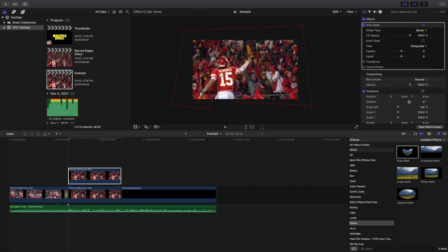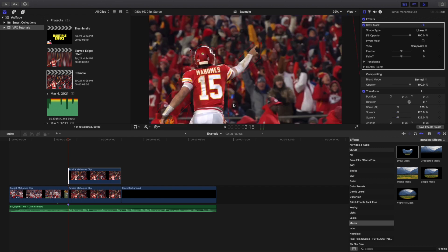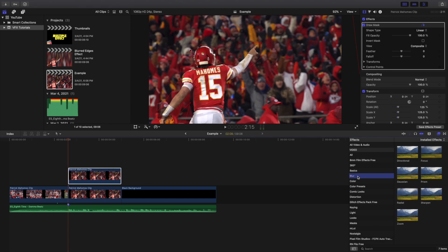Go ahead and make a rough selection around Patrick Mahomes. You can actually keyframe the Draw Mask if you want, but for this video we'll skip that step since it takes a little bit. We'll just go over the basics.